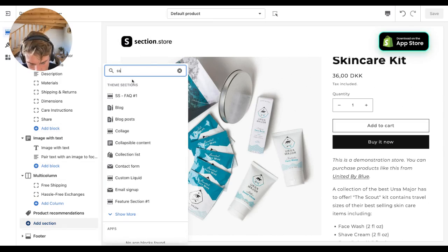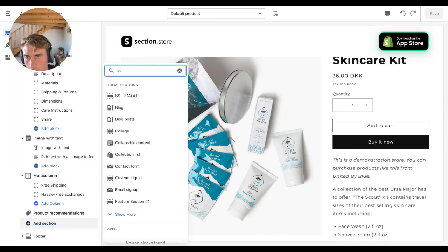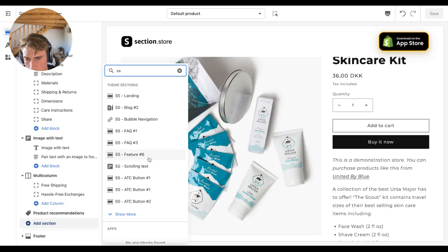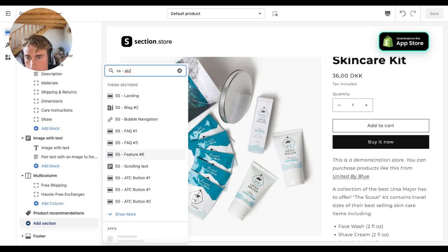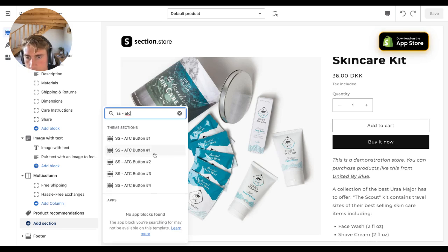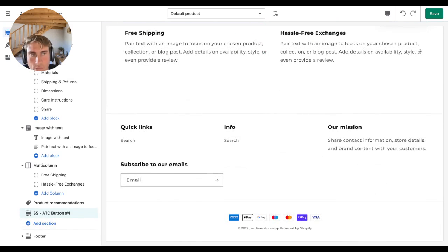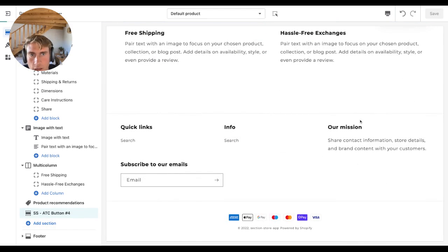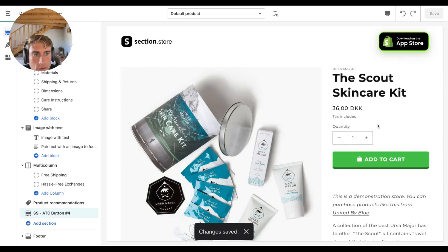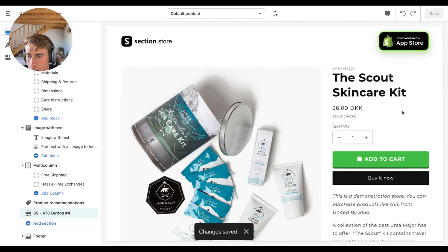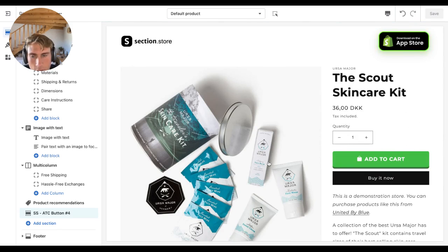Now let me add in this section. So it's called SS for Section Store, and then dash add to cart button number four. Add it and click save, and there you go. Looks very nice and it really makes you want to click the button.